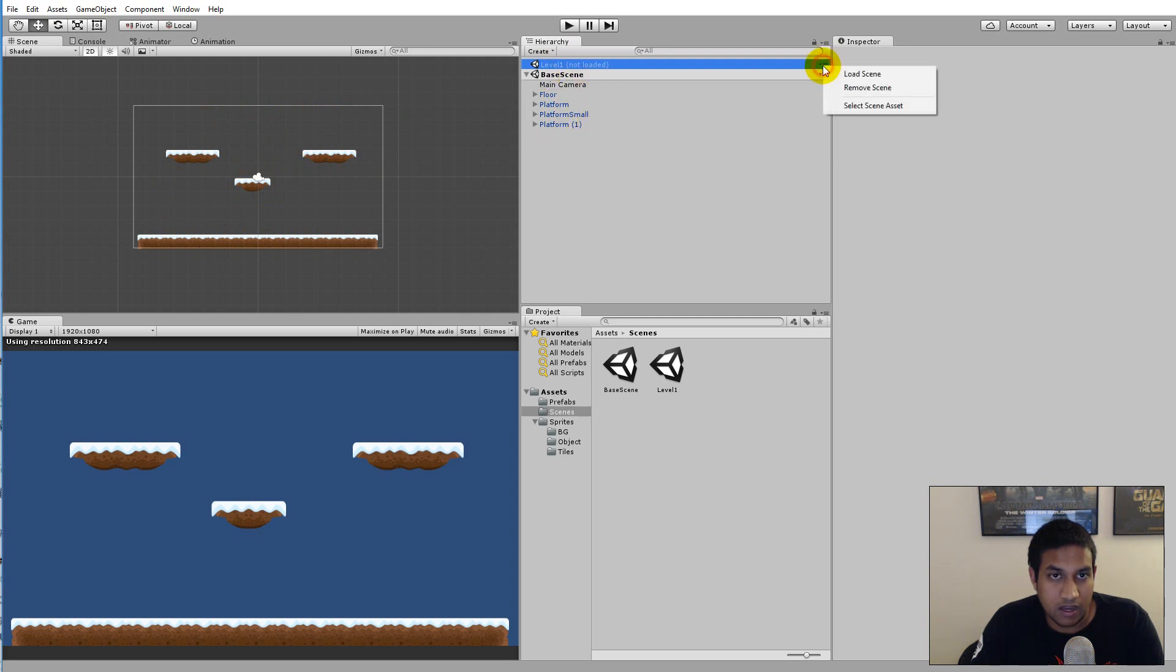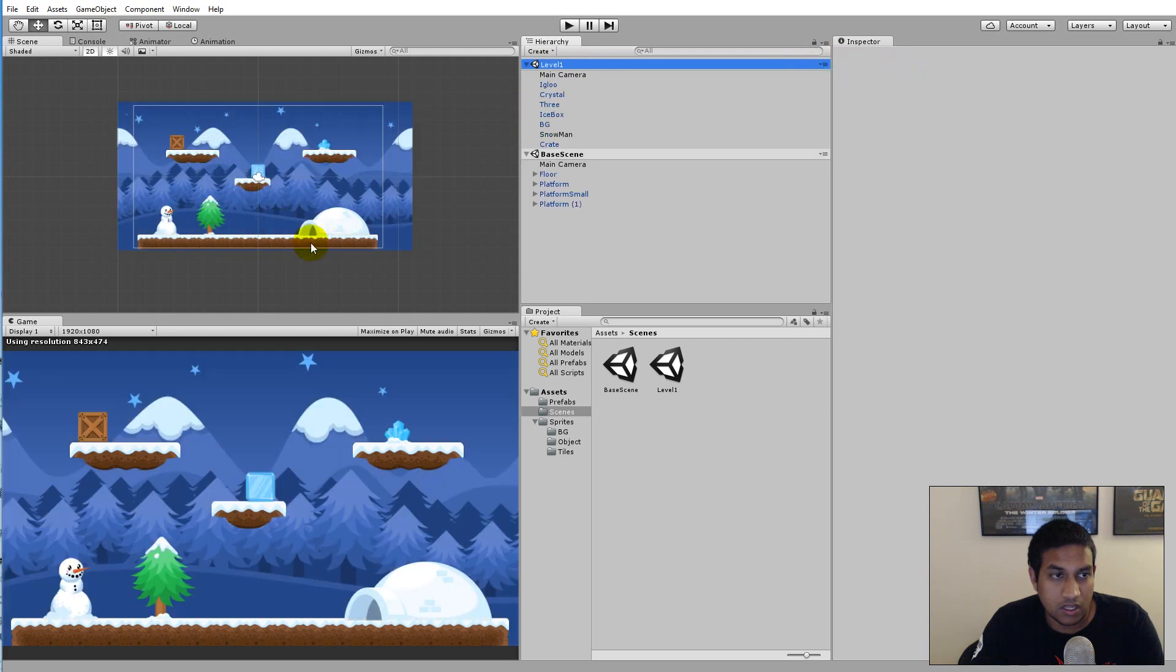Let's say that I would load it again. I can say Load Scene and then everything is added again to my game.